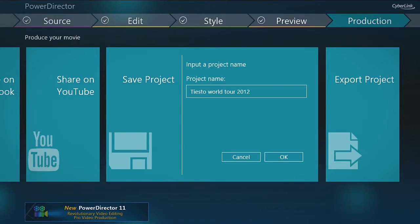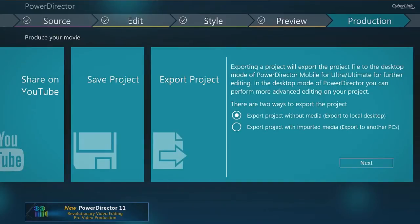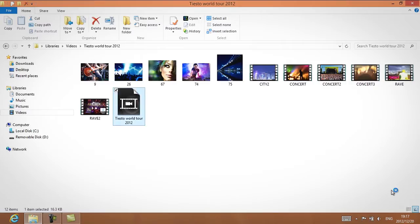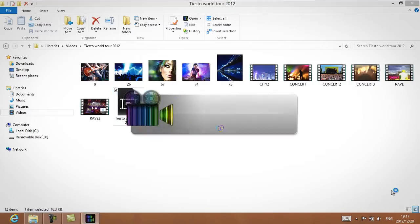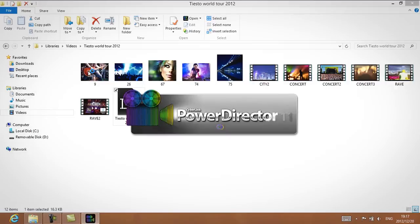You can also save it on your tablet or export to your desktop PC for further editing using the advanced tools in PowerDirector 11.